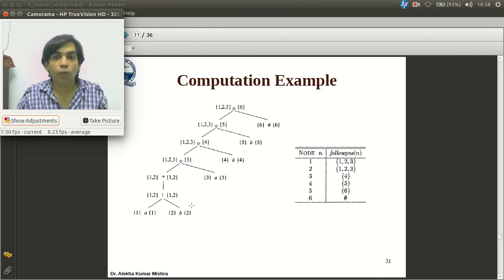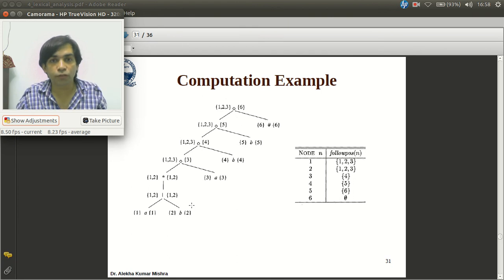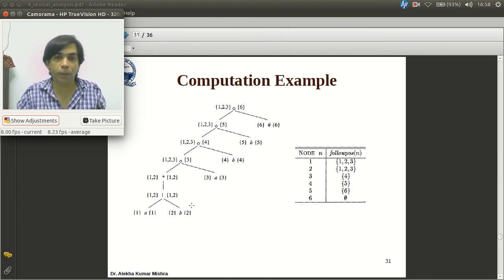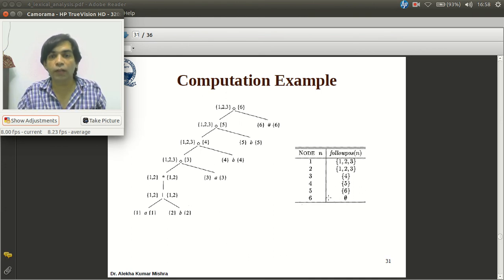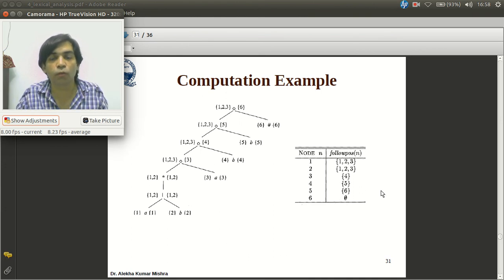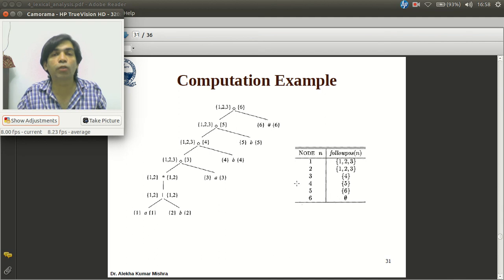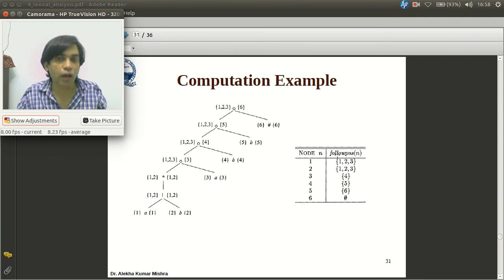Remember, we compute followpos only after computing firstpos and lastpos, because the definition of followpos depends on firstpos and lastpos. Followpos is computed for the entire tree, and we consider only star nodes and cat nodes.